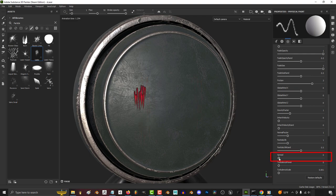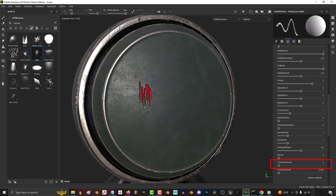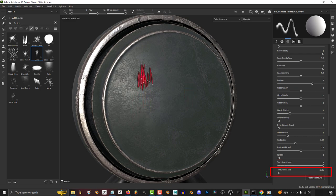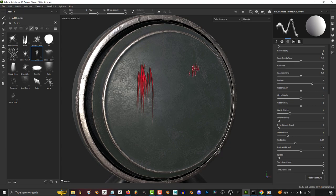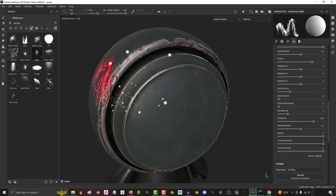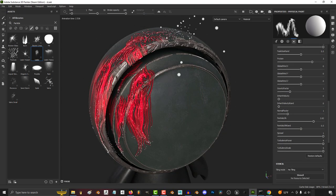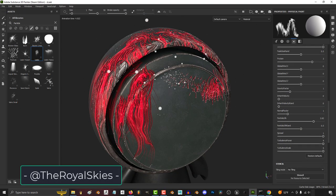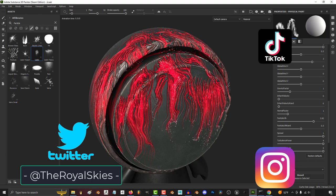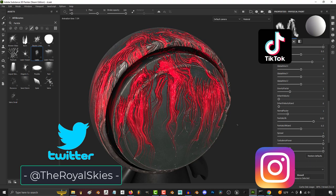The bigger the spread, the more sporadic the direction each line becomes. The more turbulent power you have, the less straight the lines become. And the more turbulent scale, the more the lines start to wave back and forth. Hope that helps, and as always, hope you have a fantastic day, and I'll see you around.